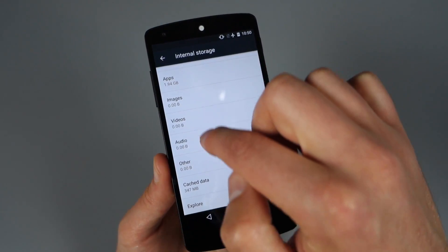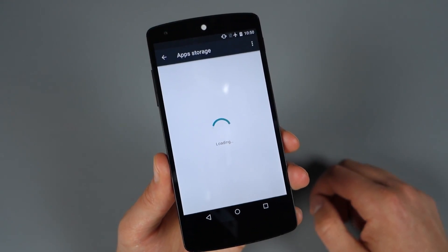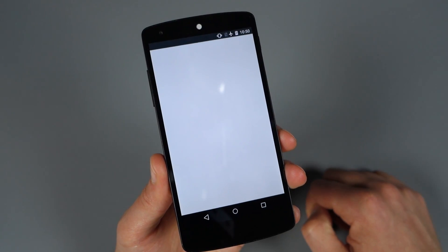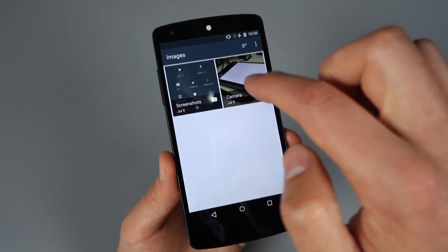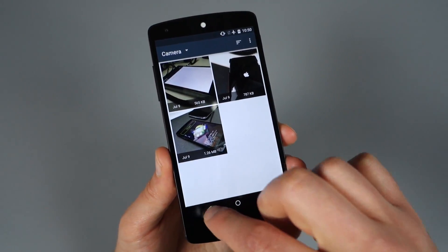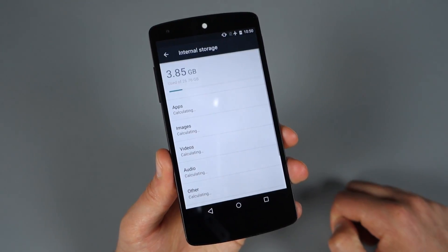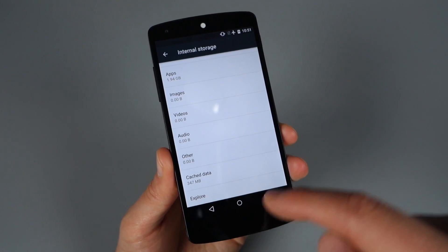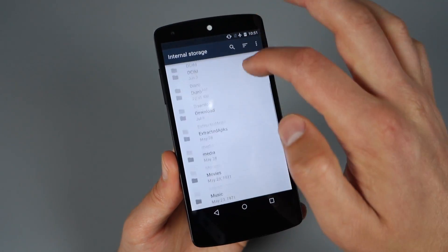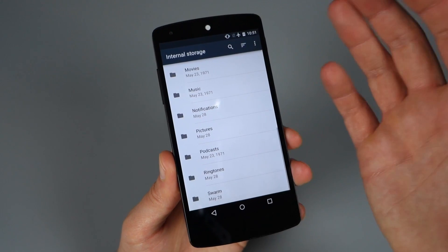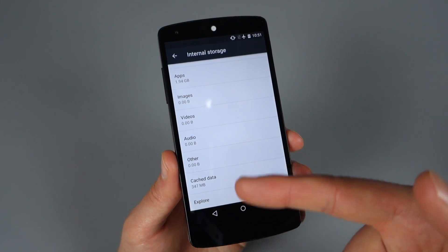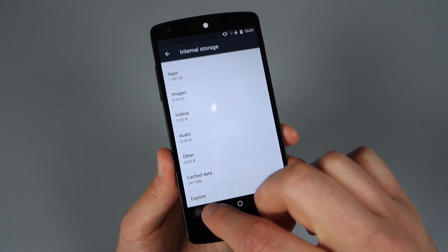Some of these things seem a lot faster in this preview build. With images, rather than launching your photos app or gallery app, it actually pulls into a little file manager built into Android, so that seems quicker. There's also an option down here for Explore that jumps you right into the internal file manager and lets you play around with files in there. That's not necessarily new, although the Explore button is new.